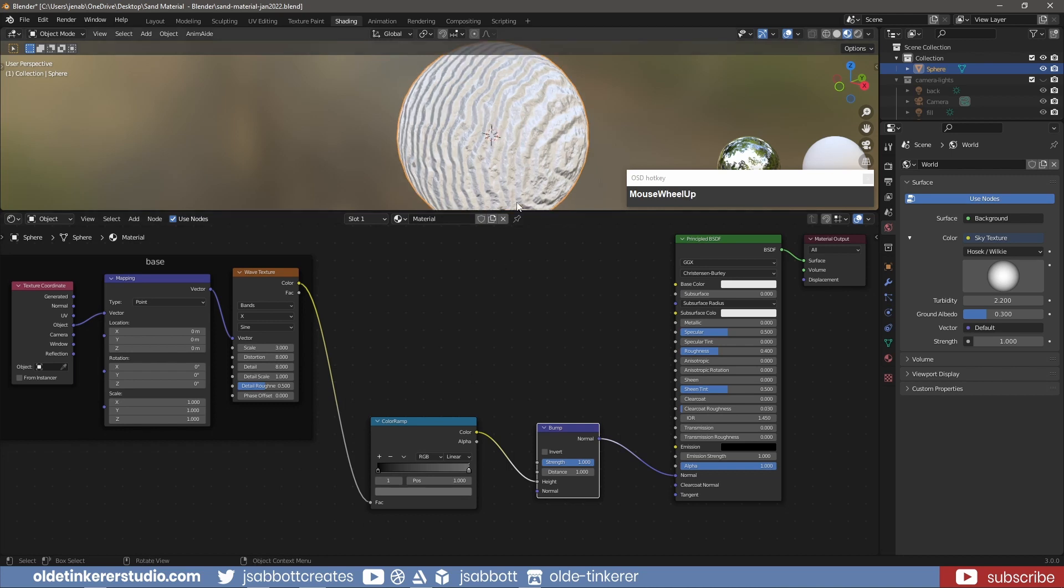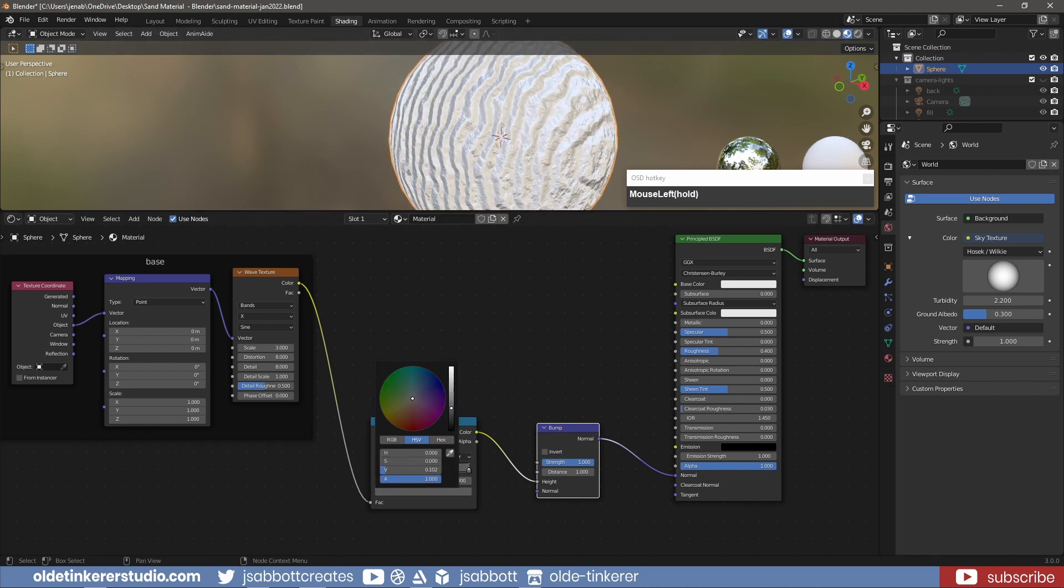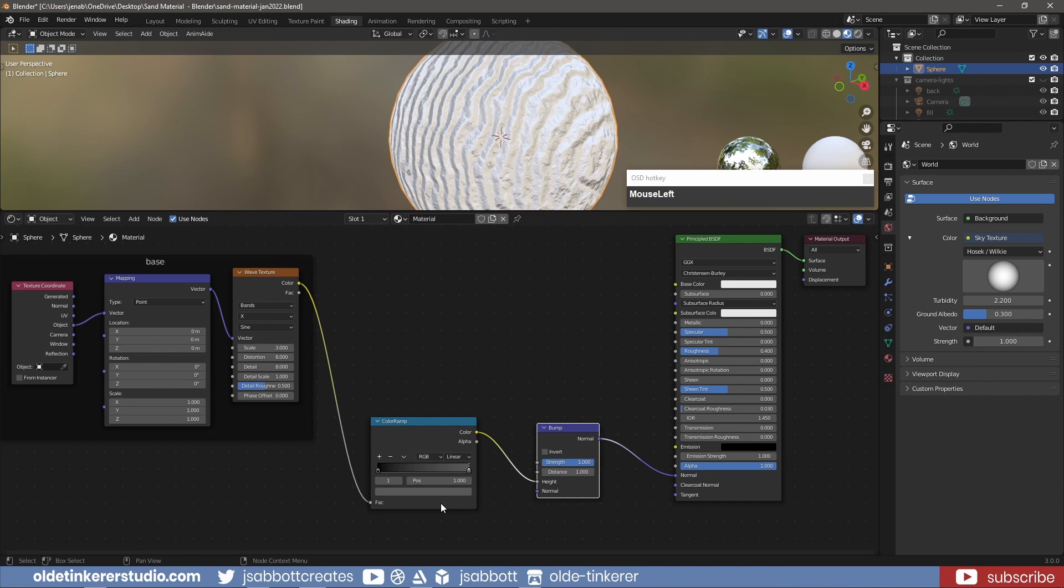You can now change the colors of the color stops and the strength of the Bump node to get your desired effect.